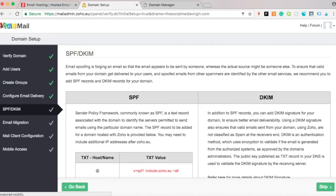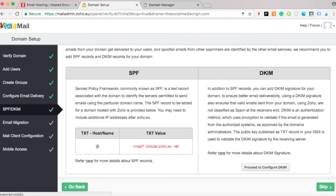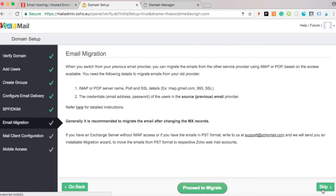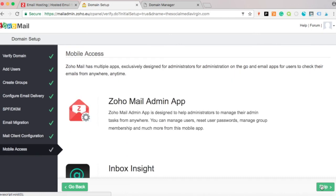The next option is for email forwarding — if you want email to appear as if sent from a different address. We don't want this, so press Skip. We also don't want to migrate existing email, so skip that too.